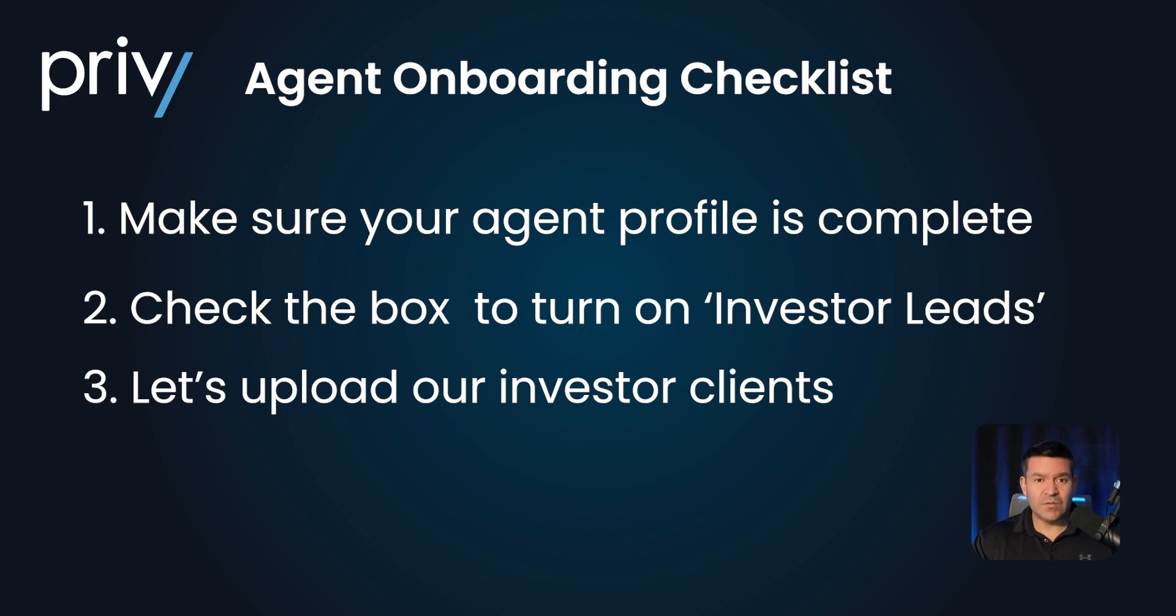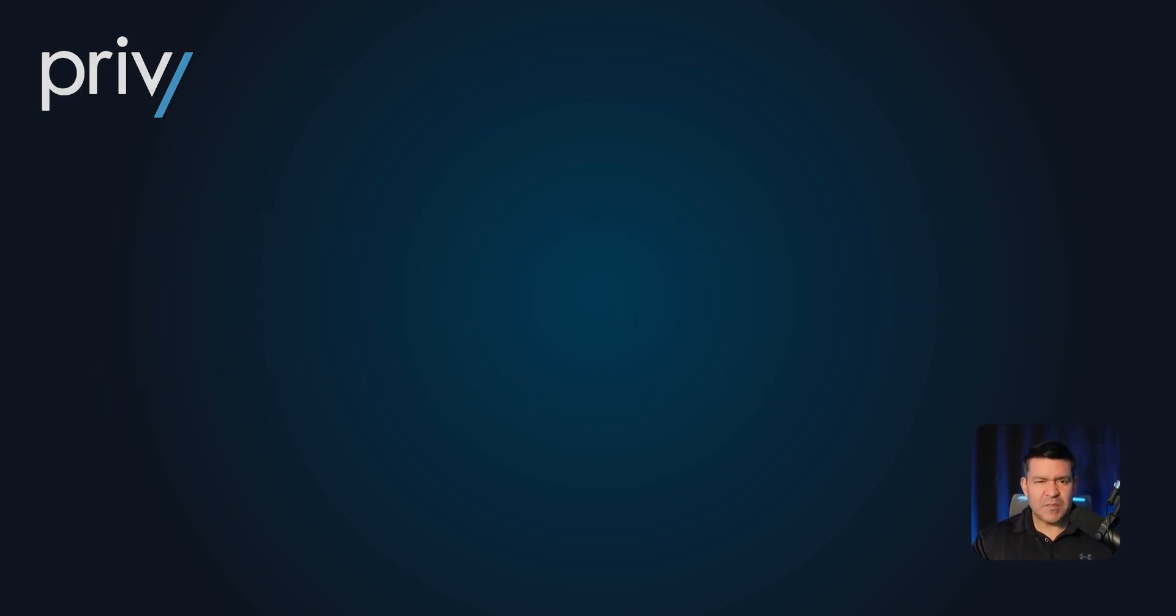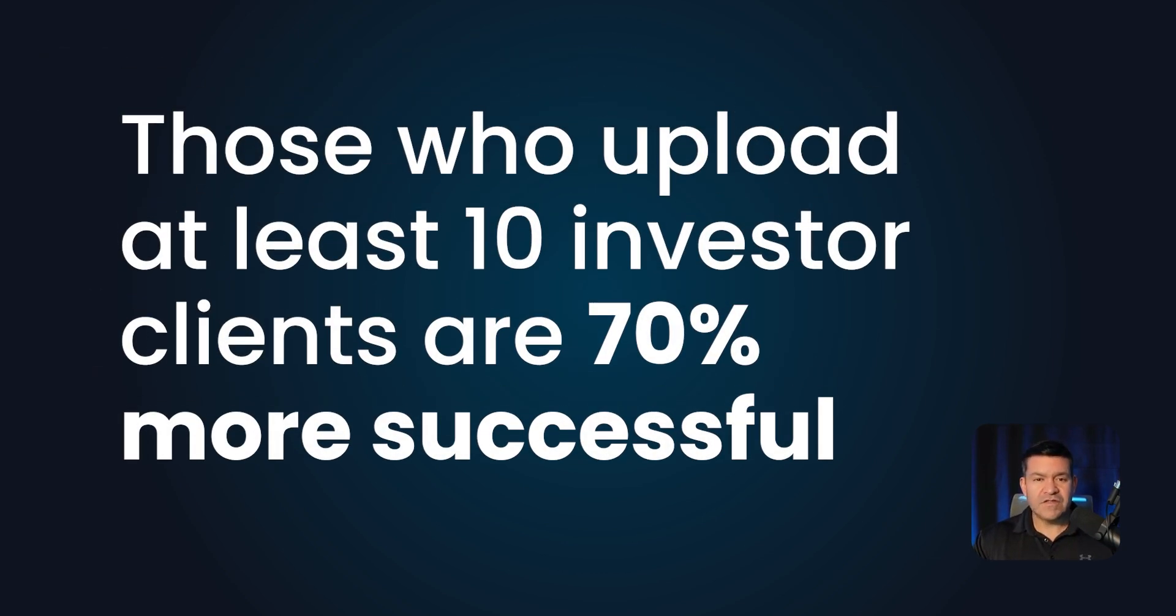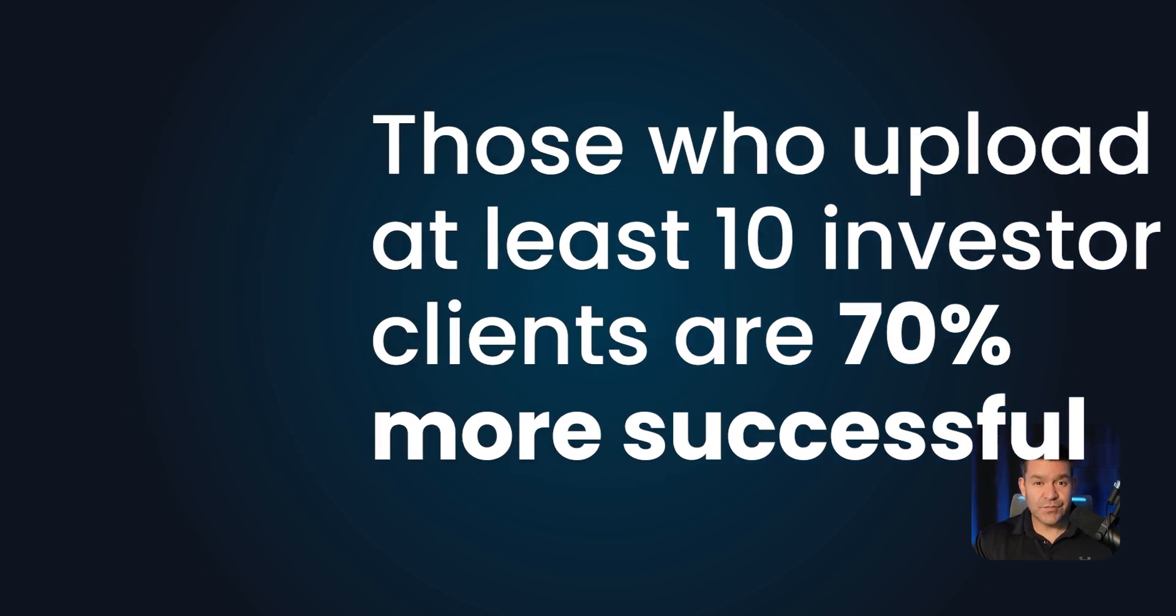Some people ask, well, how many should I add? The sweet spot is right around 10. Agents who add at least 10 investor clients have about 70% more success.